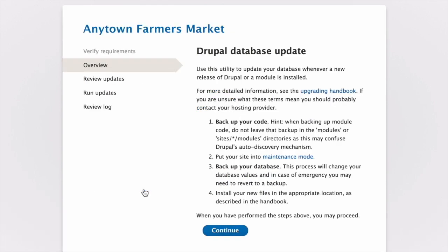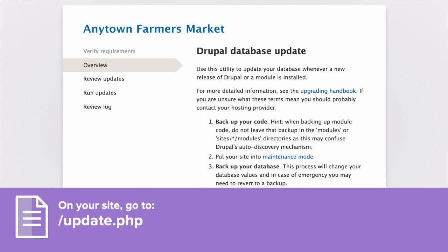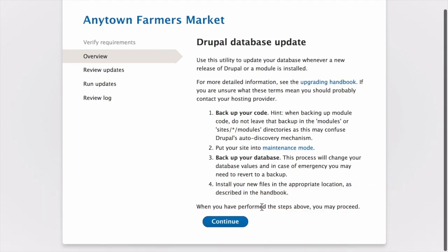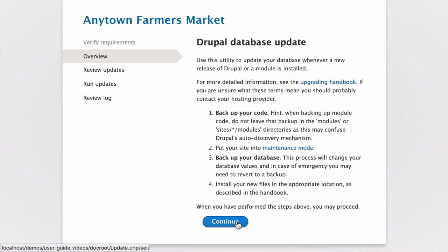If you obtained the new theme files manually or via Composer, start with this step and reach the database updates page by navigating to the update.php script in your browser. Once here, click Continue to run the database updates if there are any.